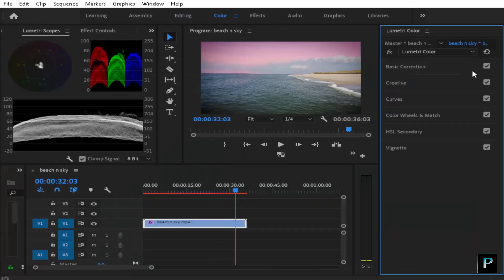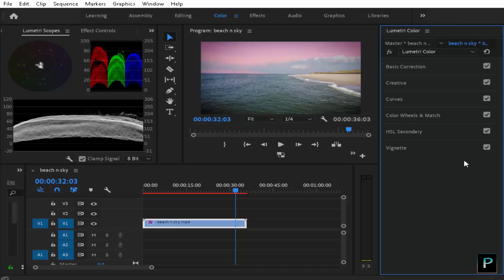Now I will show you the before and after one more time. This is the before and this is the after. So now we've covered HSL Secondary and Vignette in color grading. In part 5, this is the first color grading tutorial covering the full Lumetri color grading workflow. We will discuss the 5 steps covering scopes and the full panel. We will discuss the color grade. In this episode, we took a video to color grade. Let's get started with the next part.